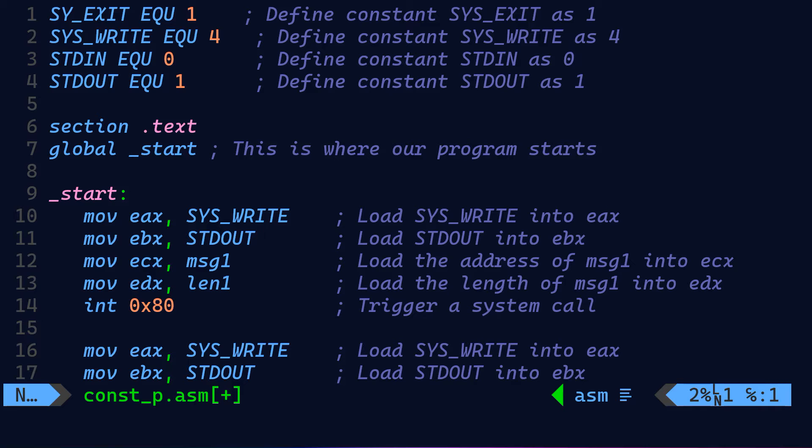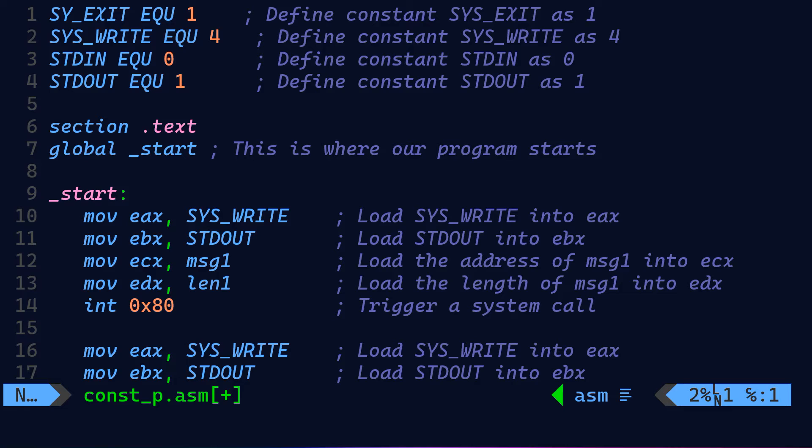First, let's introduce the EQU directive which is used for defining constants. We are defining a constant SYS_EXIT as 1. Next, we define the constant SYS_WRITE as 4, constant STDIN as 0 and constant STDOUT as 1. Now we have the section .text, and the global _start.